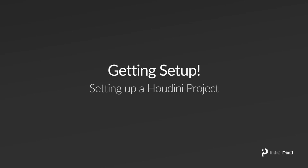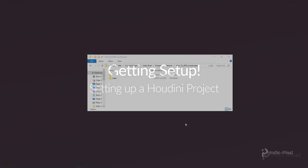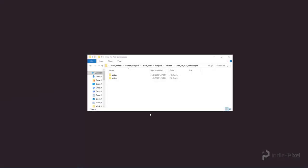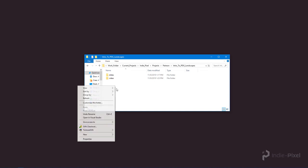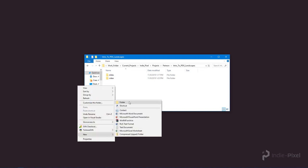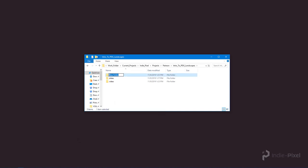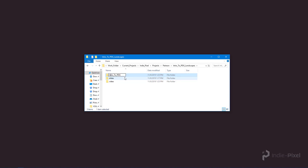I've come to a folder location where I want to store my Houdini project. You could put this anywhere, you can put it on your desktop too. I'm going to create a new folder here, so I'm just going to right-click and say folder. You can also use this little button right up here, and I'm going to call this intro to PDG. Let's make sure we case that appropriately.